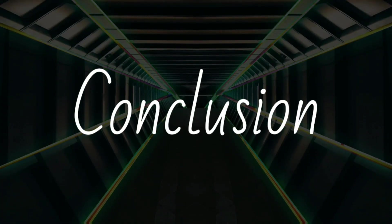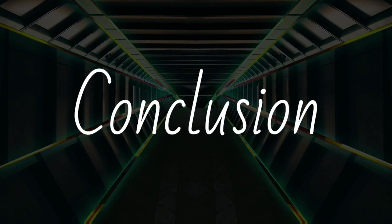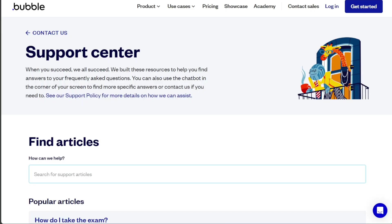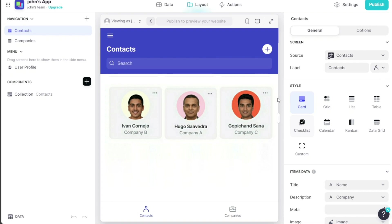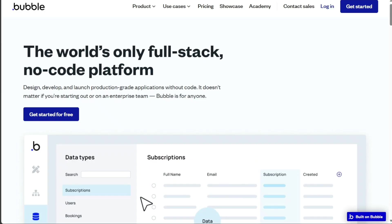So, the choice between Glide and Bubble largely depends on your specific needs and skill level. If you're looking for a simple, intuitive platform to create mobile apps from Google Sheets, Glide is your best bet. If you want more flexibility and control, and you're willing to navigate a steeper learning curve, then Bubble is worth considering.